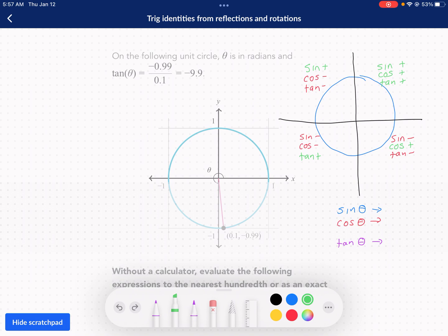In the second quadrant, we just have sine that's positive, and cosine and tangent are negative. In the third quadrant, sine and cosine are both negative and tangent is positive. And then in quadrant four, we just have cosine that's positive and the other two are negative.